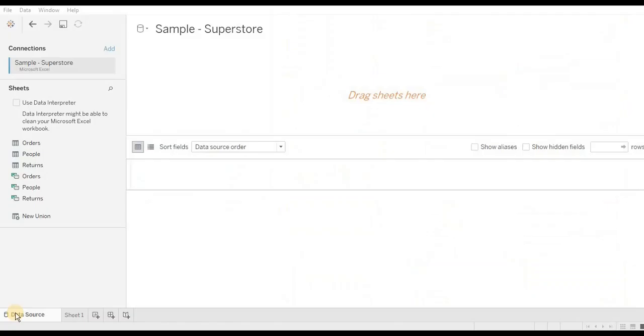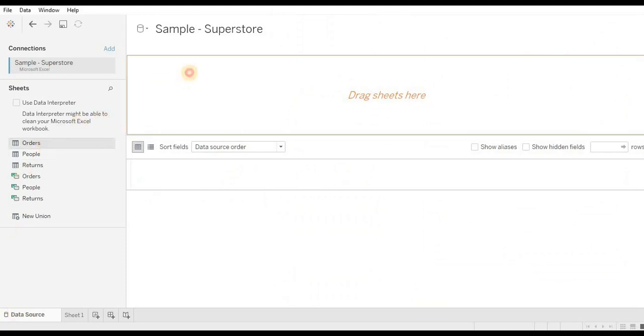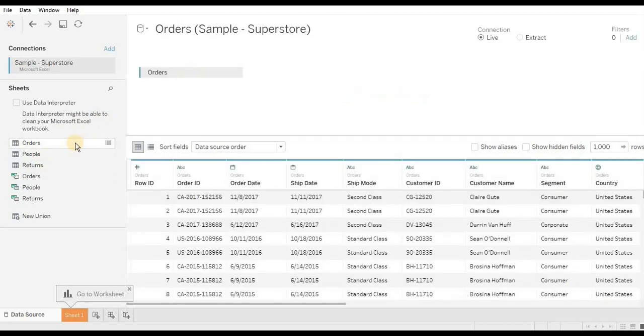We can apply similar concept of join using Tableau. Here I am taking an Order sheet and dragging it over here. I am able to see all the records from the Orders table.